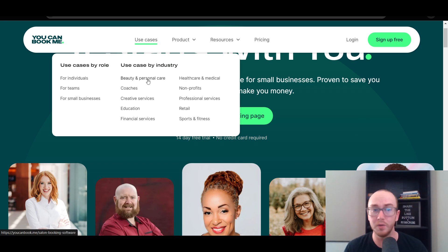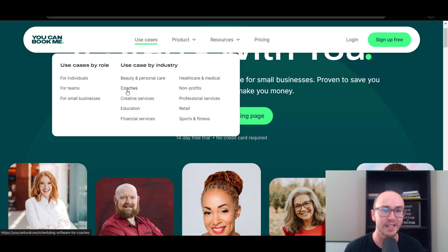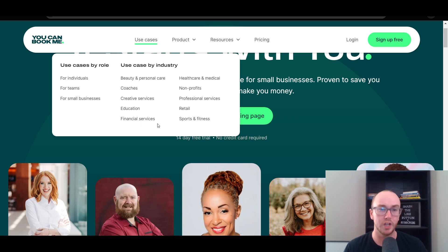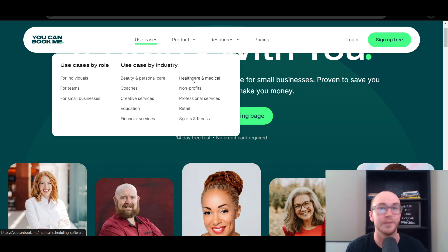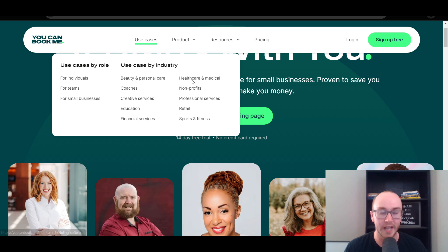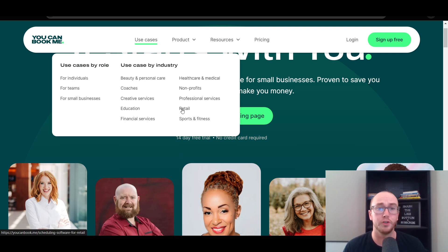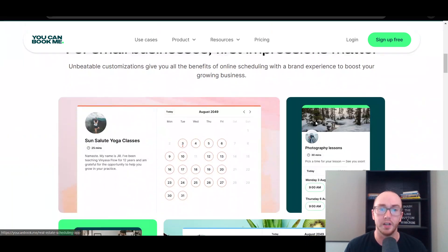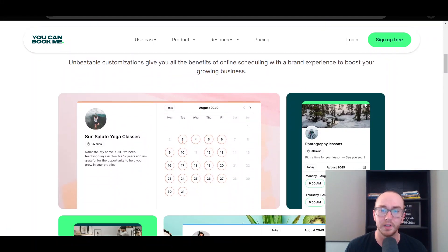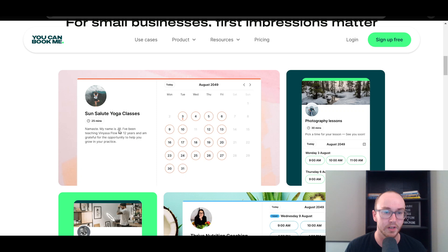YouCanBookMe also works for beauty and personal care, financial coaches, people that help with budgeting, creative services, education, finance, healthcare and medical. They do have things built around medical scheduling as well — I know a lot of you have to be sensitive with HIPAA information in scheduling software. They also support nonprofits, professional services, retail, sports and fitness. So maybe if you are a fitness coach, you could use this, or even for yoga classes.